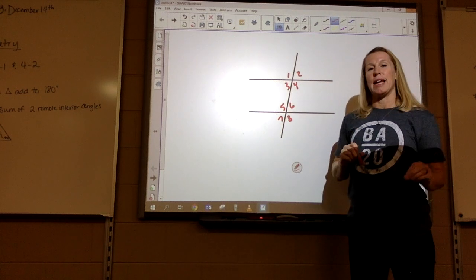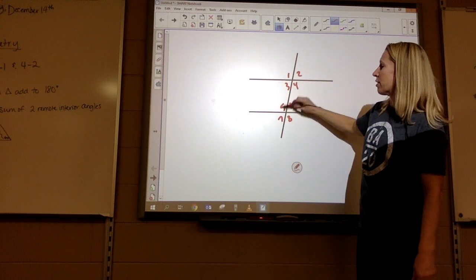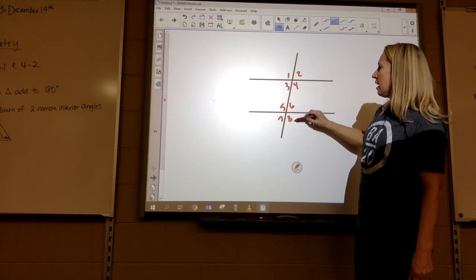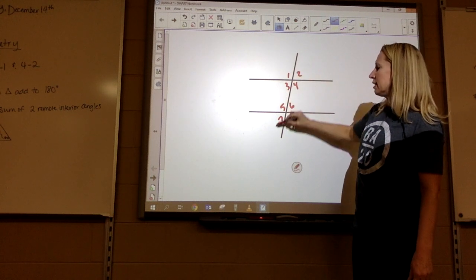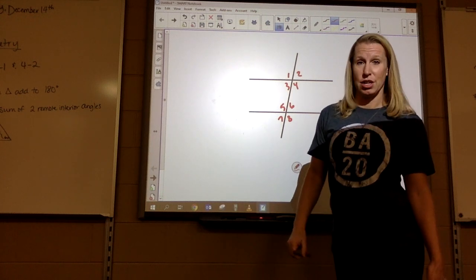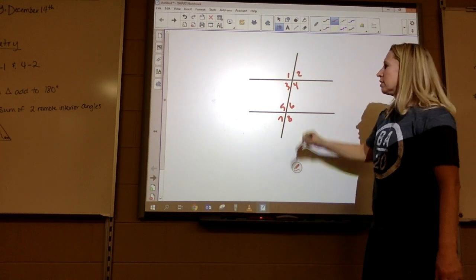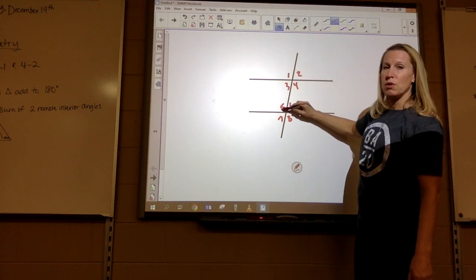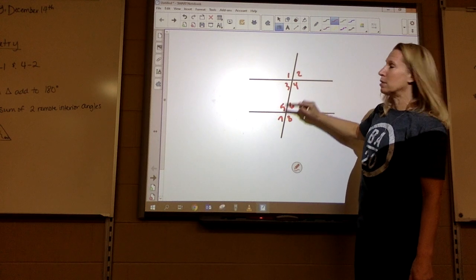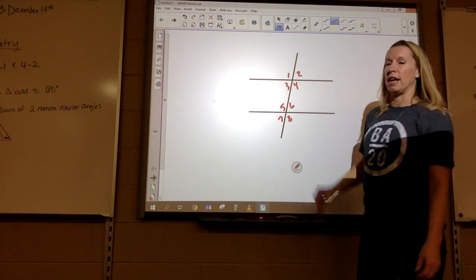You have same side interior angles: three and five, four and six. Two and eight, one and seven would be same side exterior angles. And you have corresponding angles — so one and five would be corresponding, three and seven would be corresponding, two and six, four and eight.